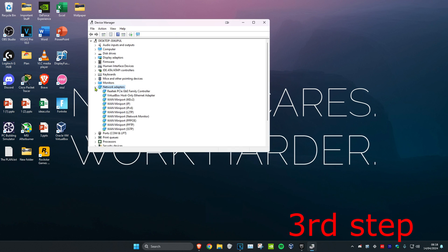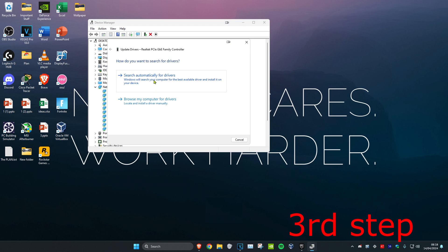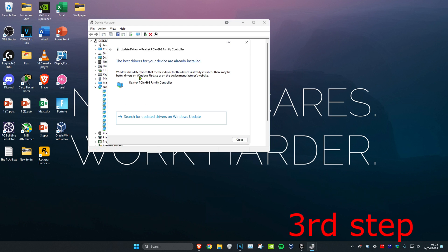Then you want to find your network adapter. This one's mine right here. You want to right click on it and then click on Update Driver, and then click on Search Automatically for Drivers. Make sure the best drivers for the device has been installed.